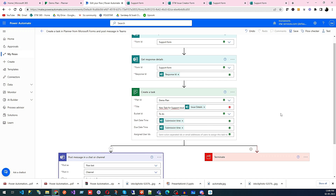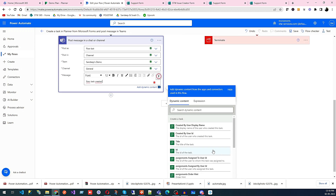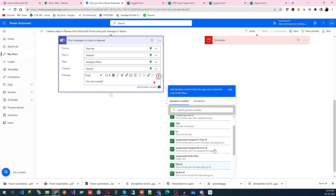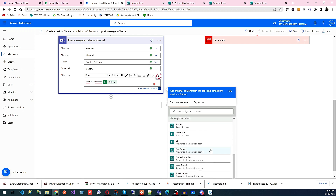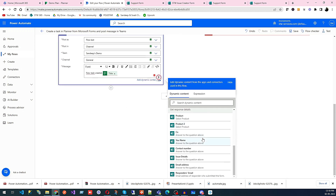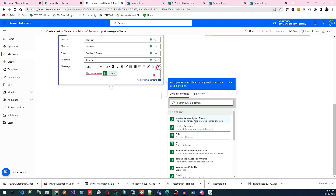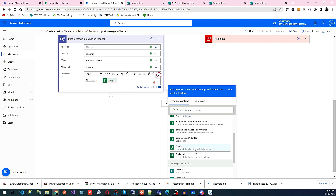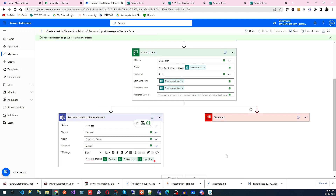Then we go to the task creation step — we have the team set to General. We can add the plan name and task title. We can also add the bucket ID and plan ID. Everything is configured there, so I'm going to use that and now I will save this — and it is saved.